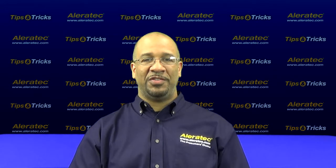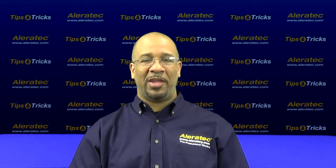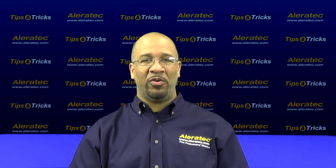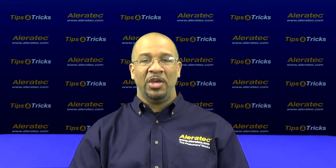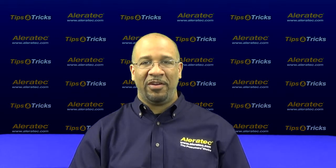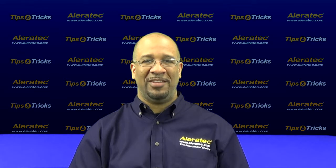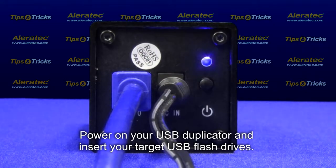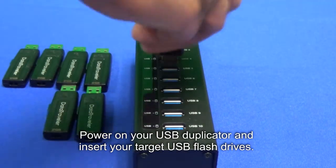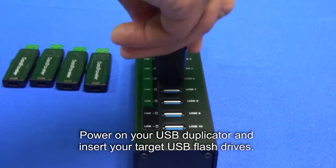In part two of this series, I will show you how to duplicate files and folders to your USB flash drives using the Aleratec USB duplication suite. Power on your USB duplicator and insert your target USB flash drives.